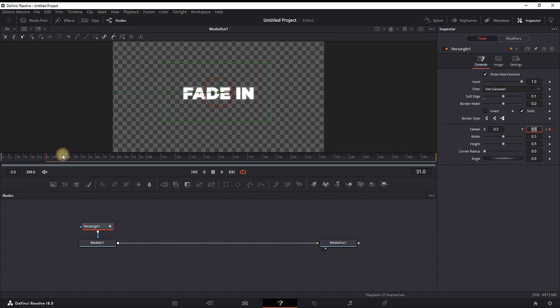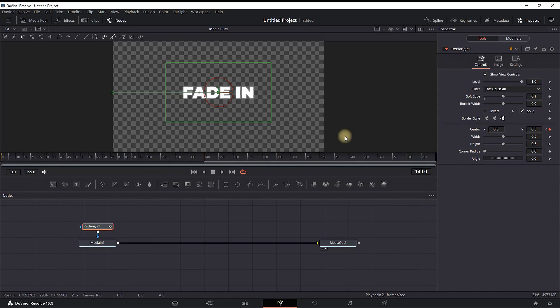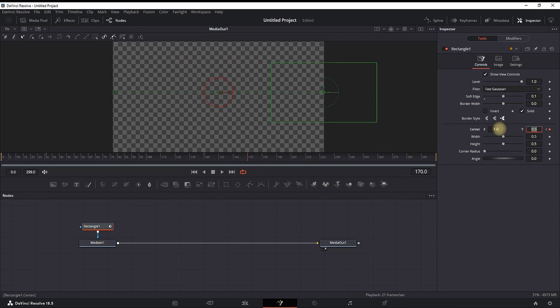Next, go a couple frames forward and create another keyframe in the inspector with the same value of 0.5. Then go 30 frames forward. This will be the fade-out keyframe, so change the center X values to 1.